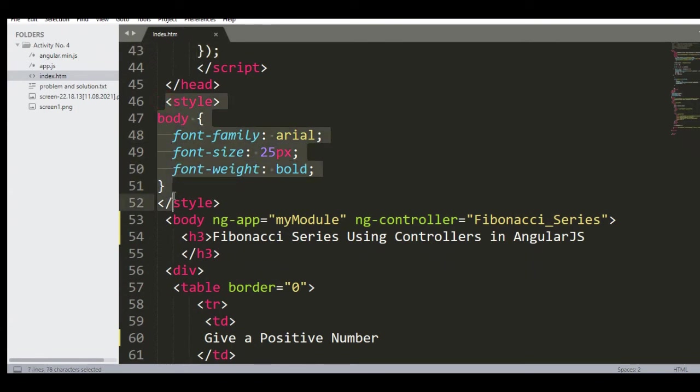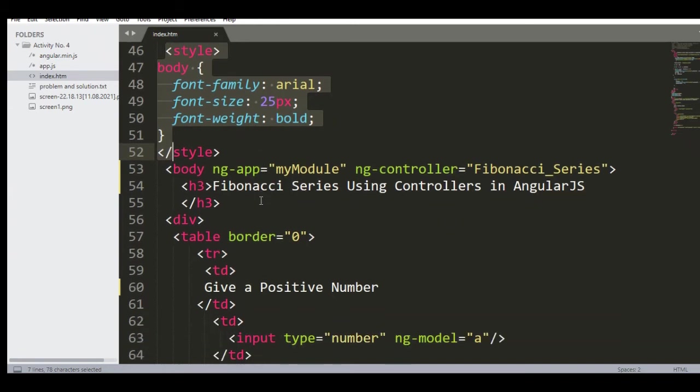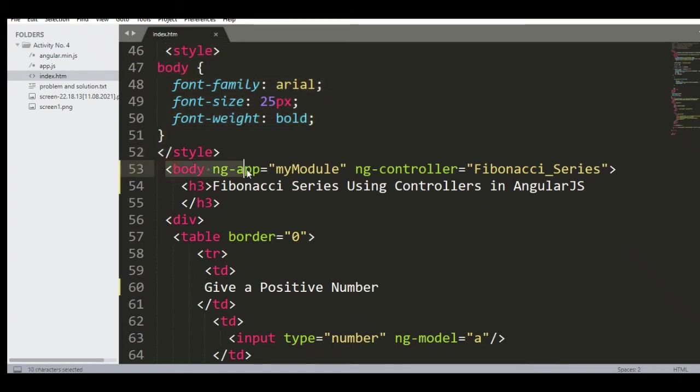In style we have here font-family: Arial; font-size: 25px; font-weight: bold. Then we have here the body calling the module: ng-app='myModule', calling the controller: ng-controller='Fibonacci_Series'.